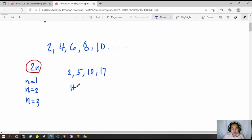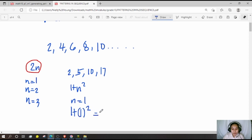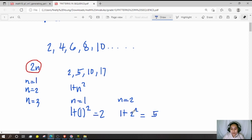The pattern for this sequence is 1 plus n squared. If n equals 1, then 1 plus 1 squared equals 2, which is why we have 2 as the first number. If n equals 2, then 1 plus 2 squared equals 1 plus 4, which equals 5.